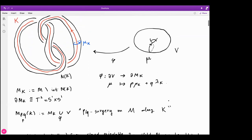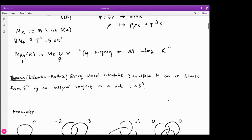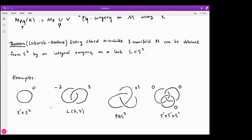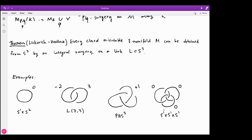In topology we care about this construction a lot, due to the incredible result of Lickorish and Wallace, which states that every closed orientable three-manifold can be obtained from S³ by an integral surgery on a link L. For example: zero surgery on the unknot gives S¹ × S², the half-llink with -2 and +3 surgeries gives the lens space L(7,3), +1 surgery on the right-hand trefoil yields a Poincaré homology sphere, and zero surgery on each component of the Borromean rings gives the three-torus S¹ × S¹ × S¹.